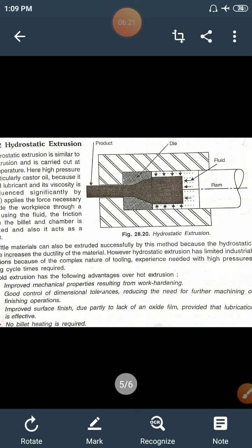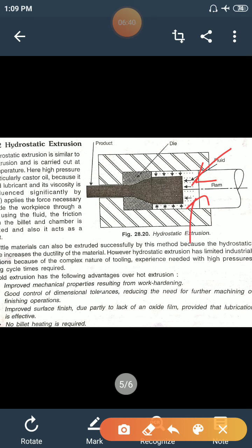Hydrostatic extrusion is similar to direct extrusion and is carried out mostly at room temperature. Fluid pressure is applied on the metal, and the fluid used is mostly castor oil because it has good lubrication properties and viscosity. The friction between the billet and chamber is eliminated due to this lubricant.